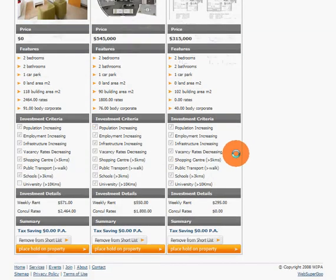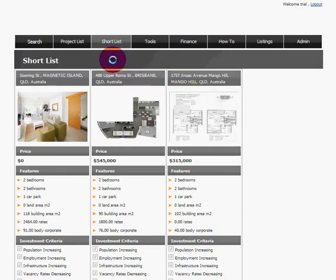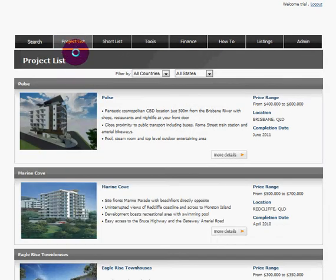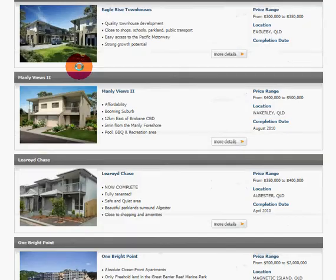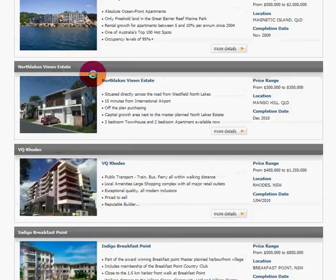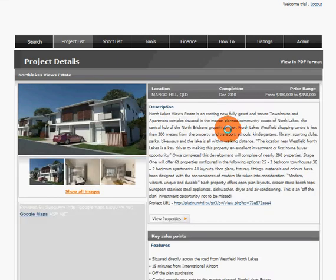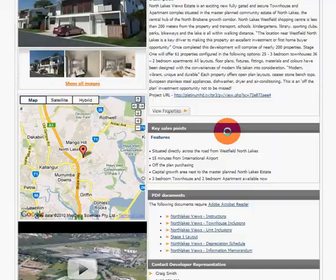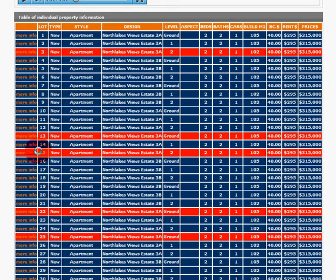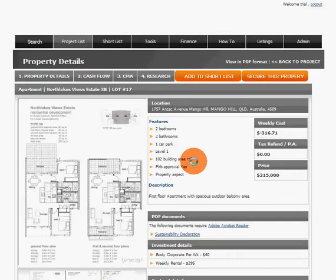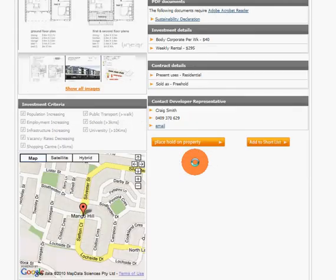Simply select the property list in your tabs and repeat the process for any other projects or the same project. You can select a property from there to view the individual property details, and repeat the process as many times as you wish.